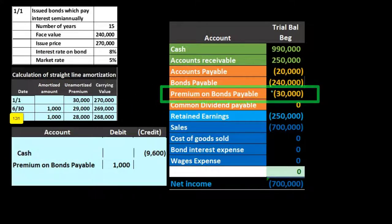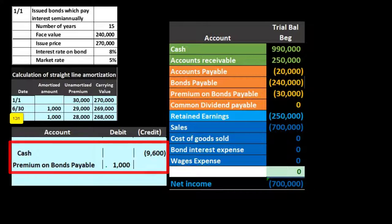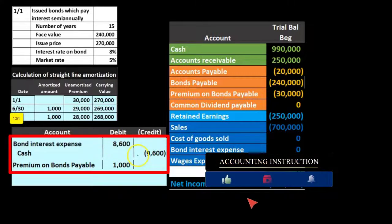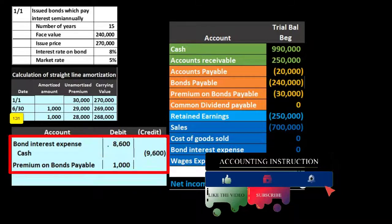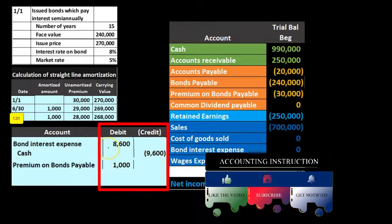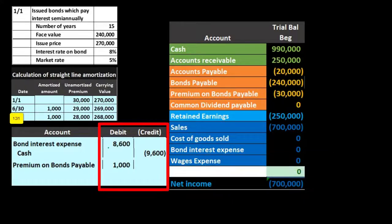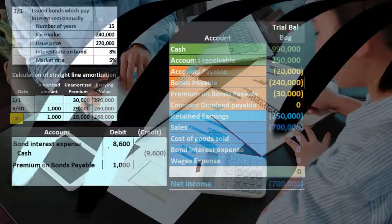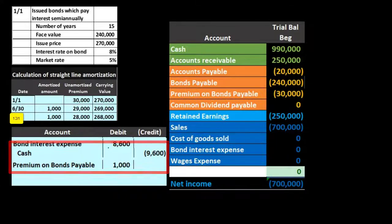The premium is on the books as a credit, so to decrease it we debit it by $1,000. We know cash is being paid and we're reducing the premium — the remaining piece to balance the entry is interest expense. That's $9,600 cash minus the $1,000 premium reduction, so bond interest expense is debited for $8,600. The debits aren't listed first here — they're arranged to show how the entry was constructed.